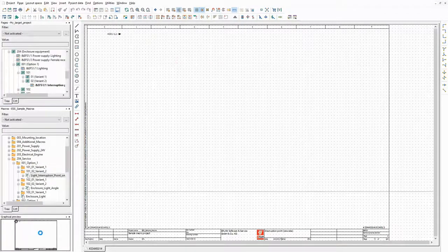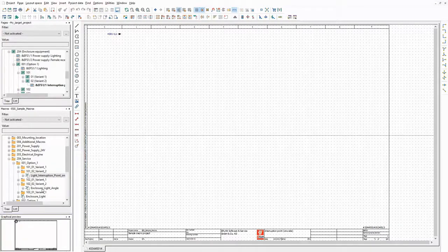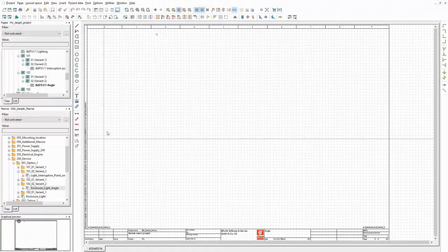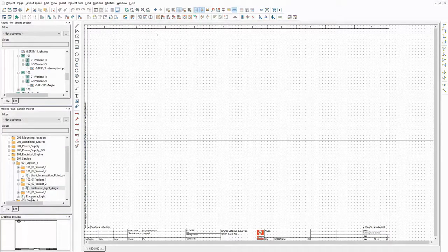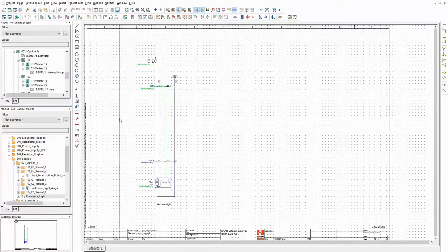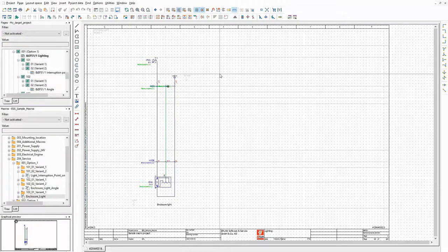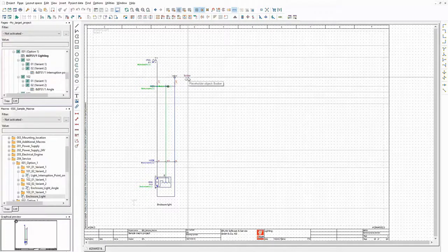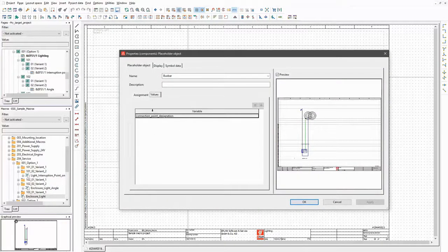The following macros will be used for the enclosure equipment itself. This is an interruption point that is connected to the single wire for the enclosure light. The next one is an angle that is used to redirect the connection. And this one is the enclosure light. The macro contains two placeholder objects. They contain variables which are connected to properties of the macro. The value of this variable is used as connection point designation of the bus bar.